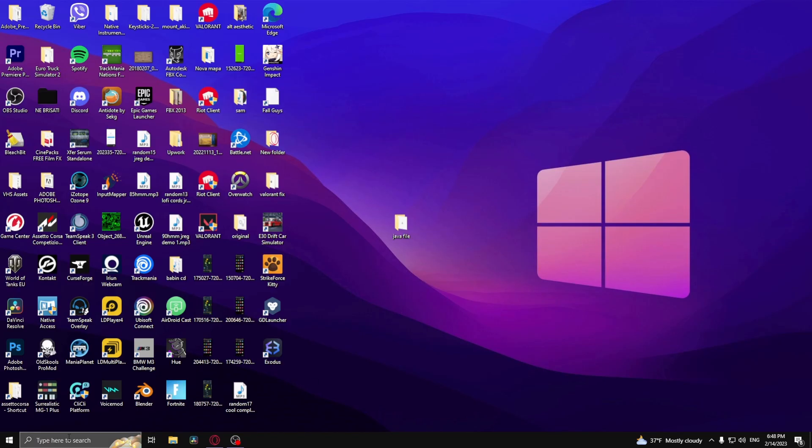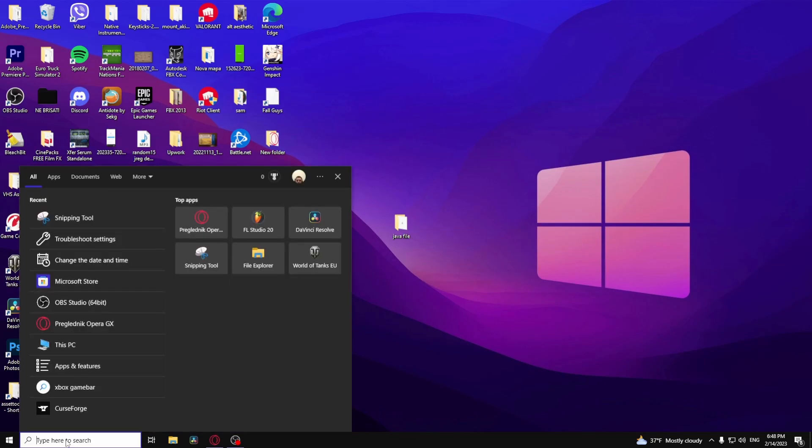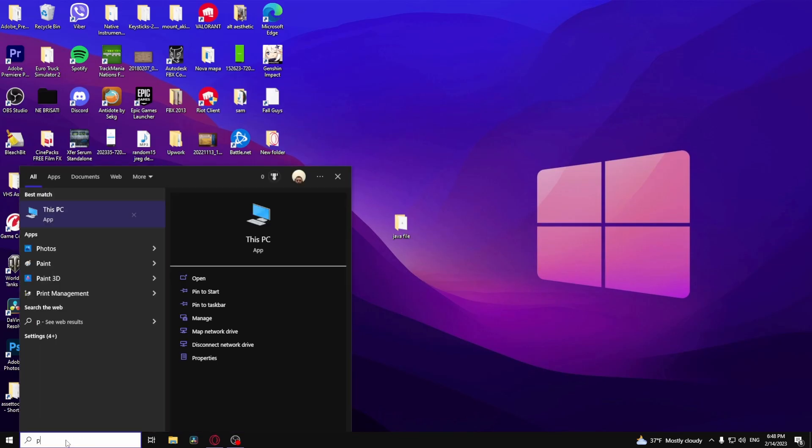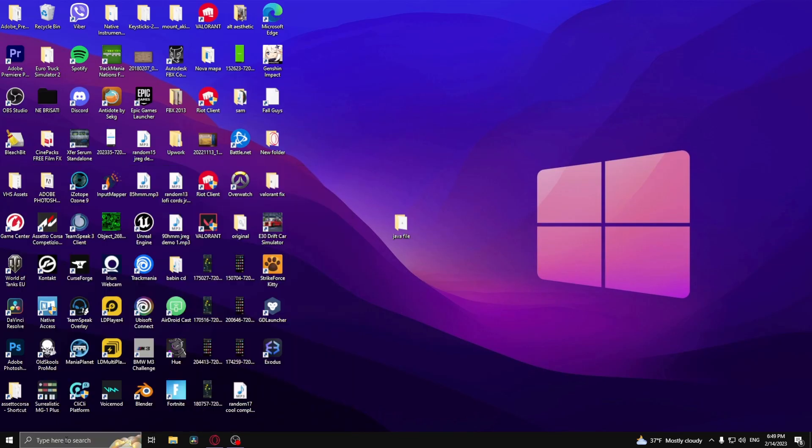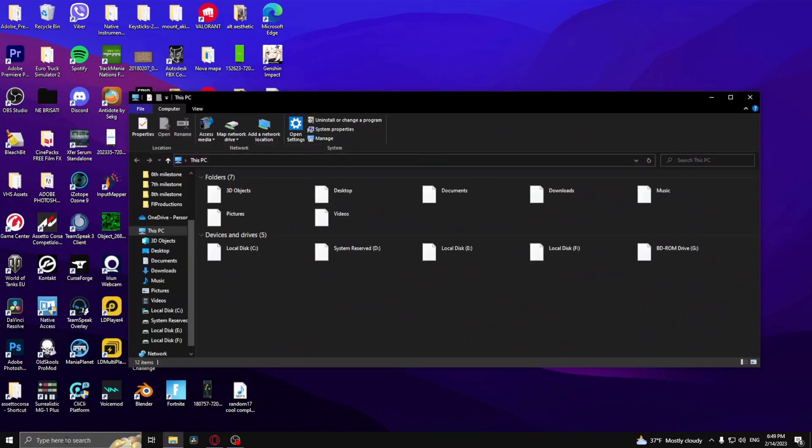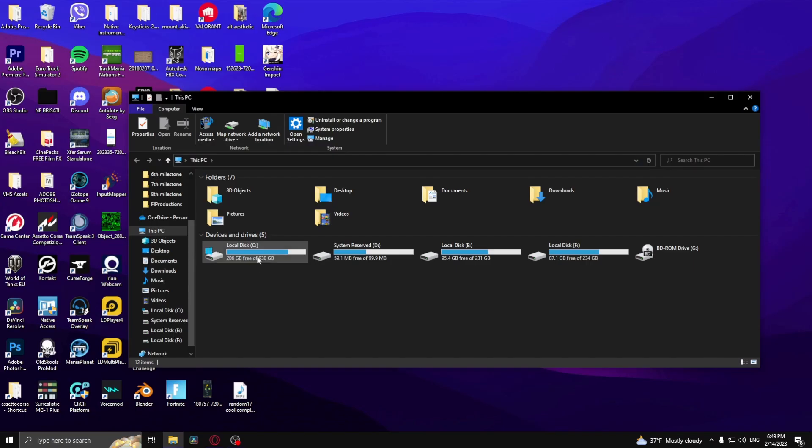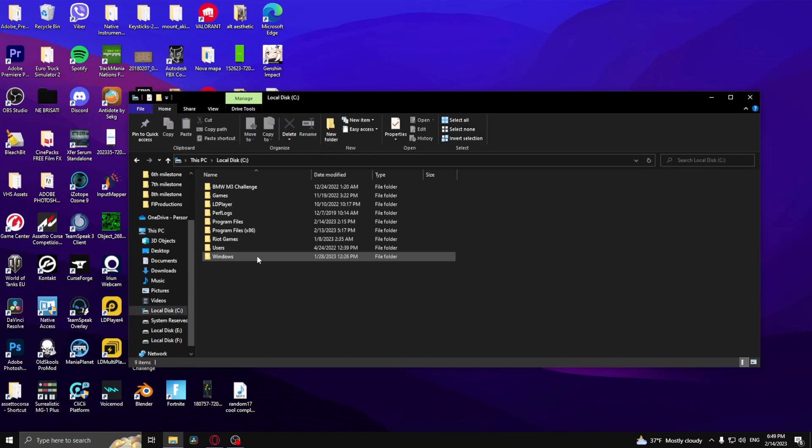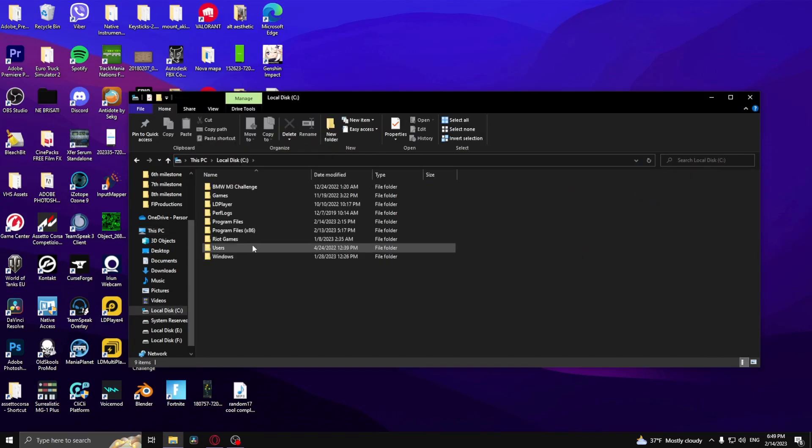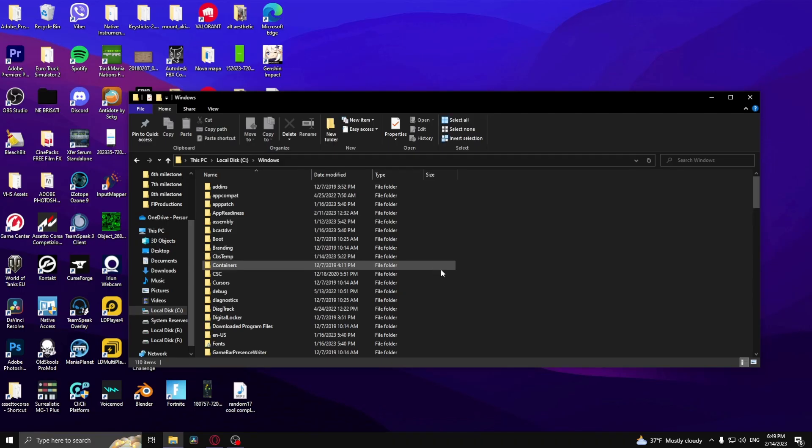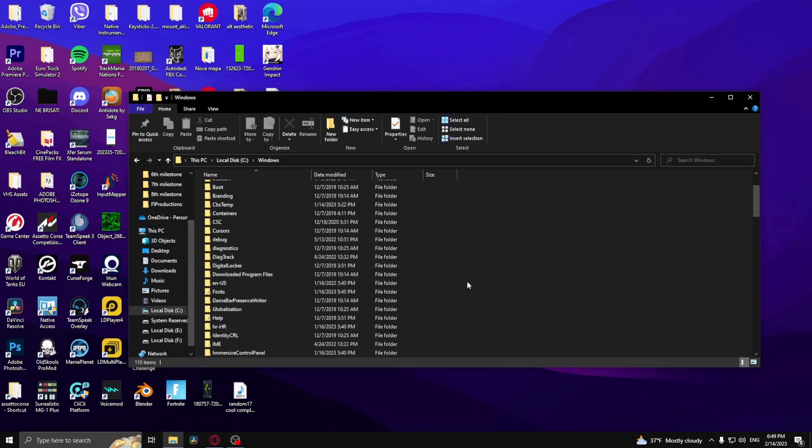The way you do this is by going into the Windows search bar and typing in PC. After you've done this, head over to your local disk C, go to Windows, and then try to find System32.